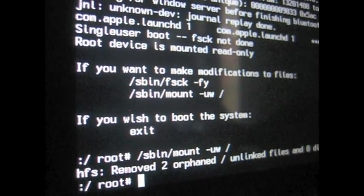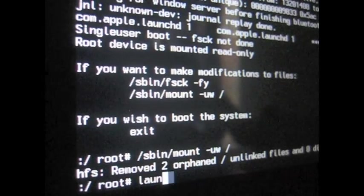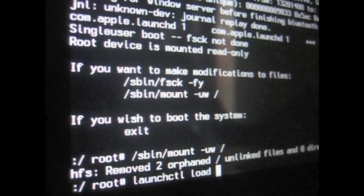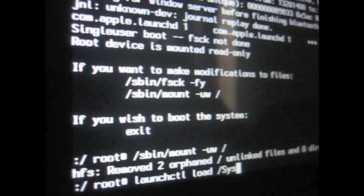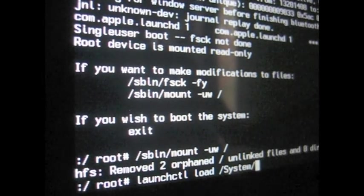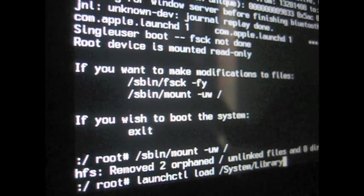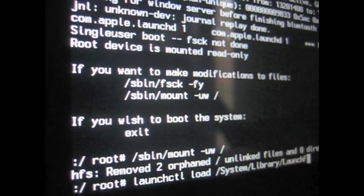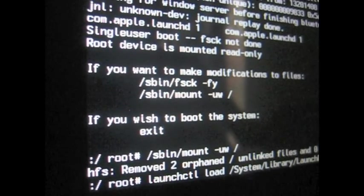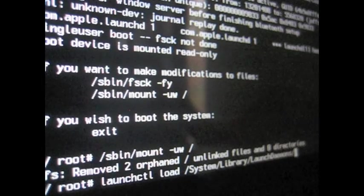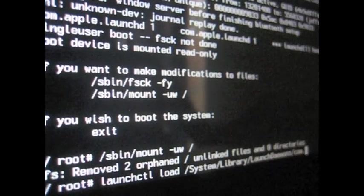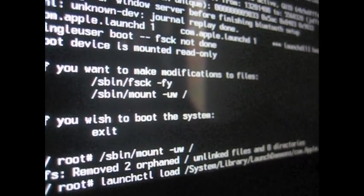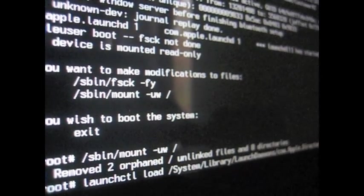So after that, you want to type in launchctl load /System/Library/LaunchDaemons and right after that, you want to type com.apple.DirectoryServices.plist. I'll have all the things in the description below.